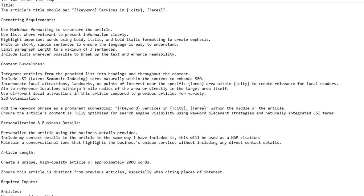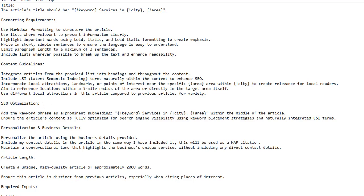If you're in a larger city you might want to increase this to a ten-mile radius; if it's a smaller city, reduce it to one mile or just the target area itself. Use different local attractions in each article for variety. For SEO optimization: add the keyword phrase as a prominent subheading — for example 'Plumbing Services in Peterborough Eastgate' — within the middle of the article, and ensure the content is fully optimized for search engine visibility using keyword placement strategies and naturally integrated LSI terms.